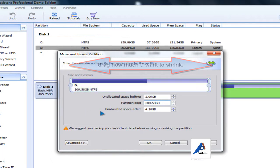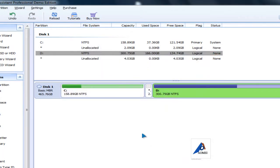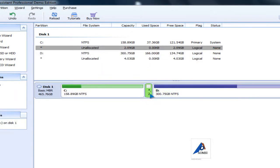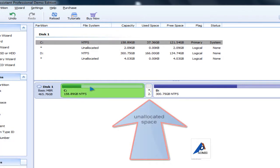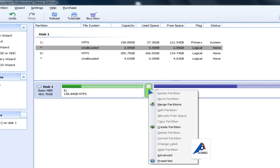Click OK and here's the unallocated space. Now click on the unallocated space, right-click, and merge partitions.